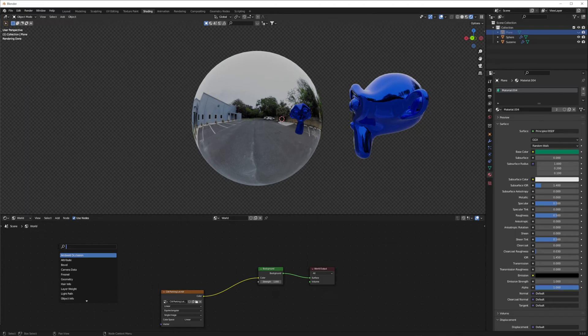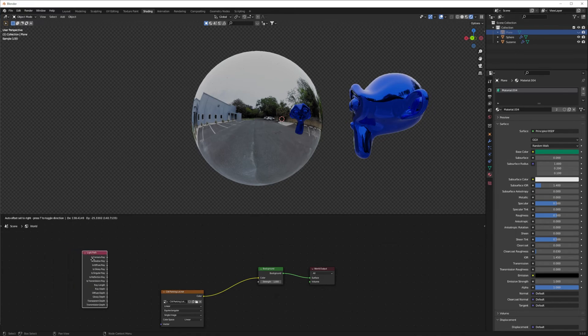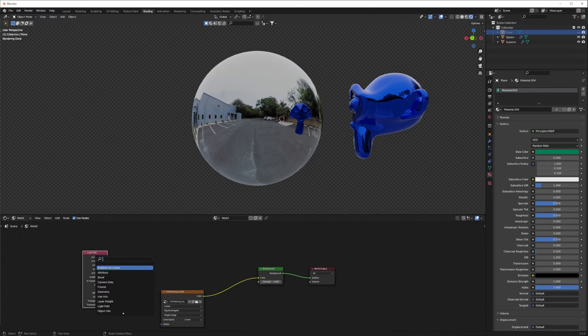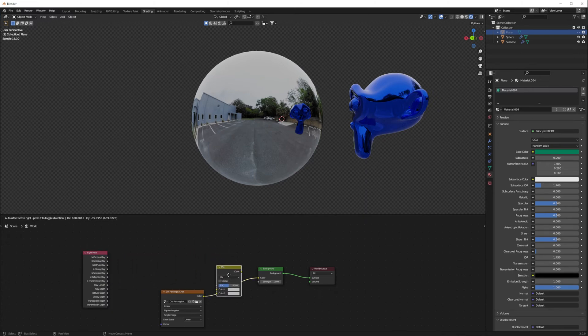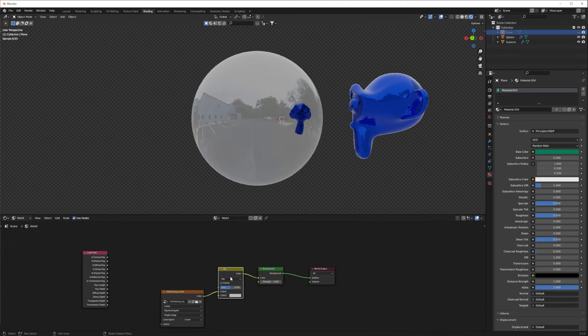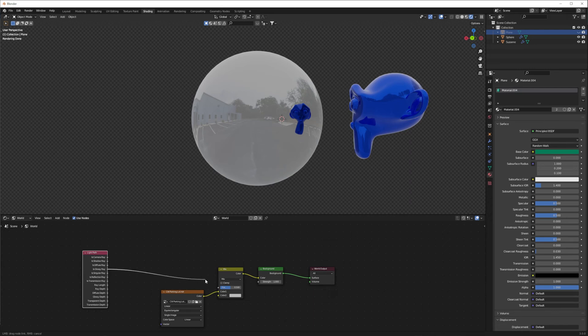Go ahead and type path and choose the light path node. Now press Q again and add a mix RGB. Drag and drop the mix RGB onto this connecting line here to add it to the node setup. Then connect the glossy ray socket of the light path node to the factor socket of the mix RGB node.